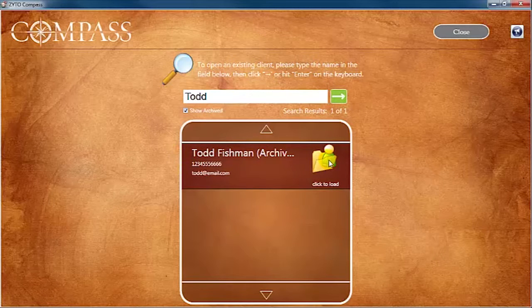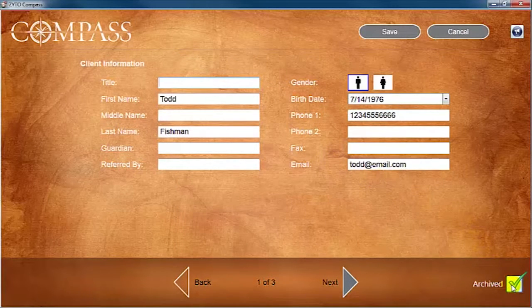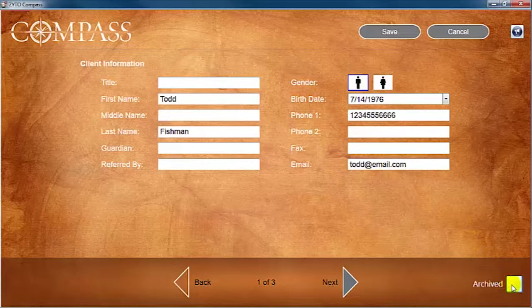On the client account page, click the Archived box to remove the check mark. Click Save to finalize. Your client's account will once again be active and searchable.